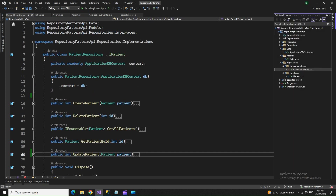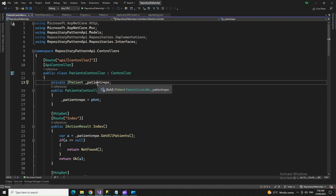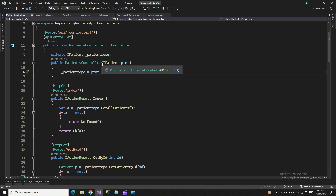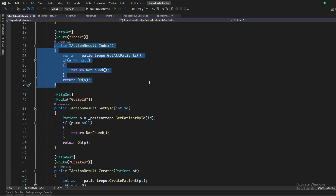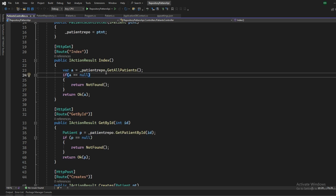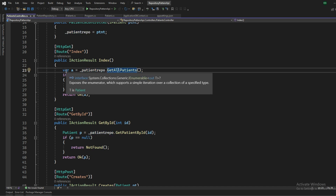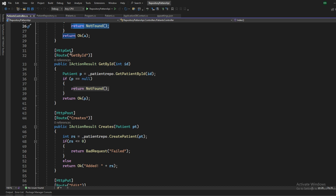After the interface implementation, we create a controller class — PatientsController. In the controller, we do not instantiate ApplicationDbContext and have no direct relation with it. We simply create an object of the interface and interact through that. The interface object is instantiated inside the constructor using dependency injection. The first method is Index, which gives all records from the Patients table — I create a variable using the repository's GetAllPatients.